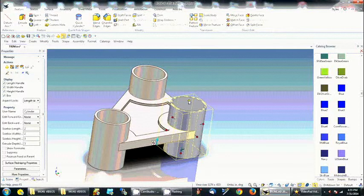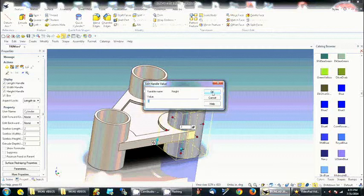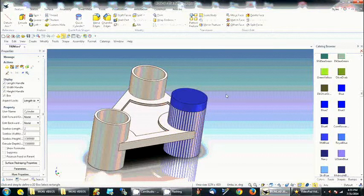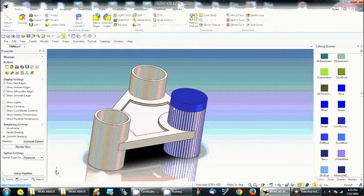Now I would like that blue part to have a little bit of a head on it, so I'm going to double-click on the top handle. You can see that it's set to three. I want it to be three plus point five, so we're making it a little bit bigger. Now you can see it extends a half inch above the other cylinders.